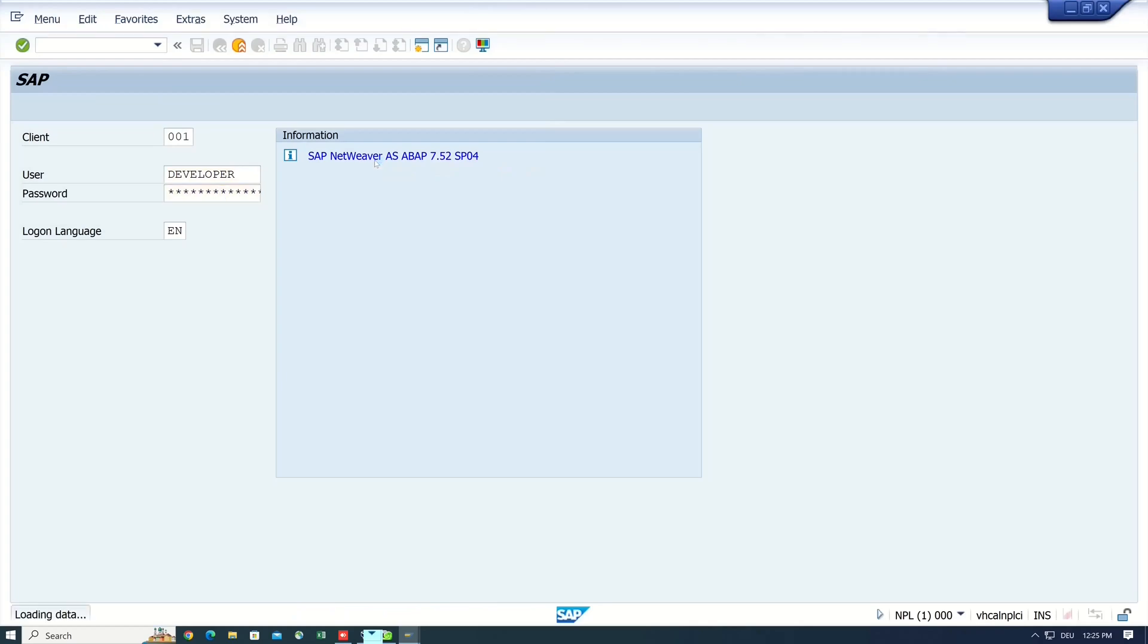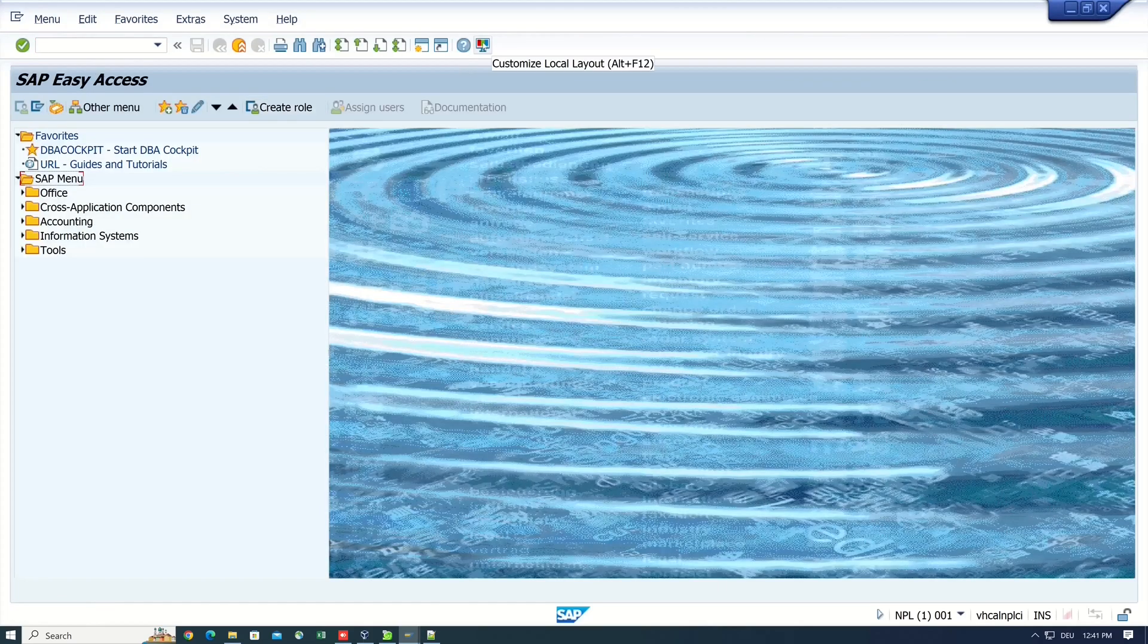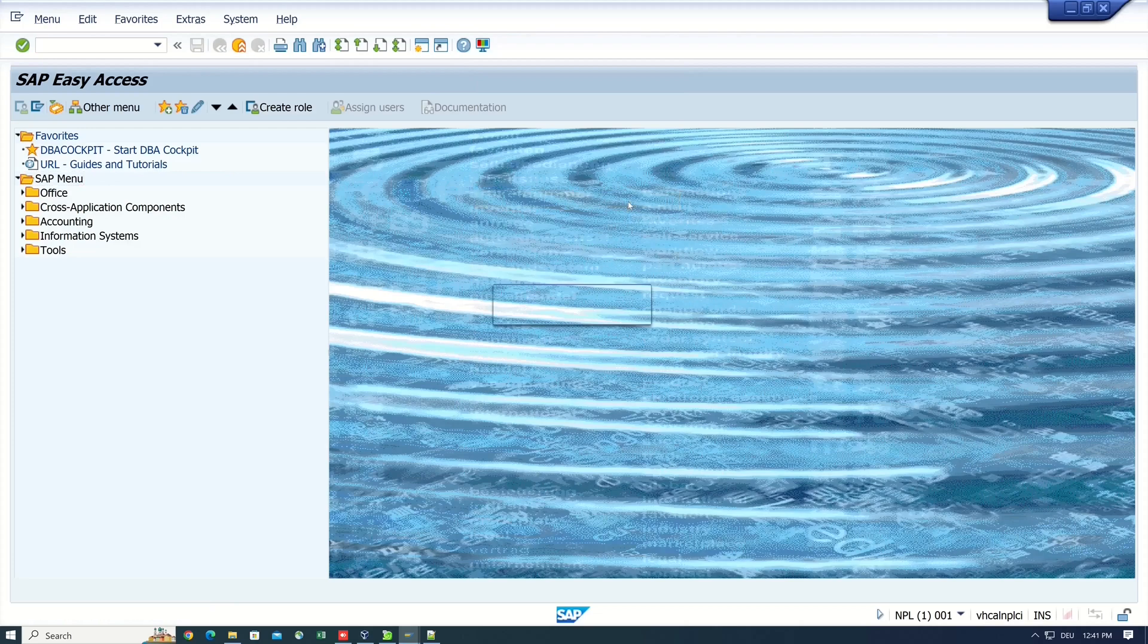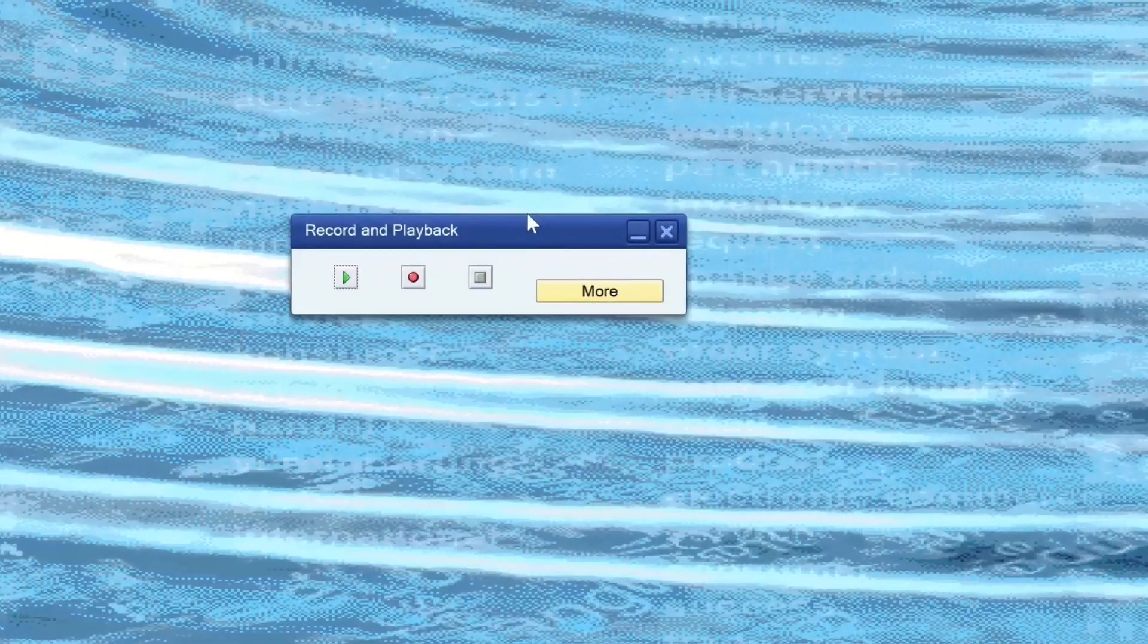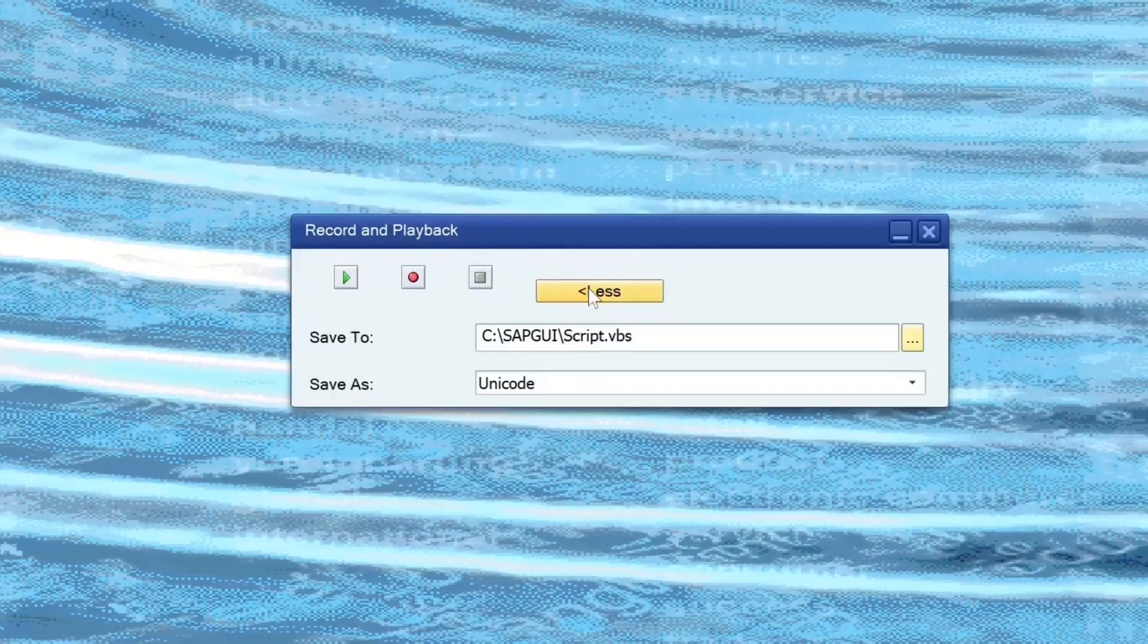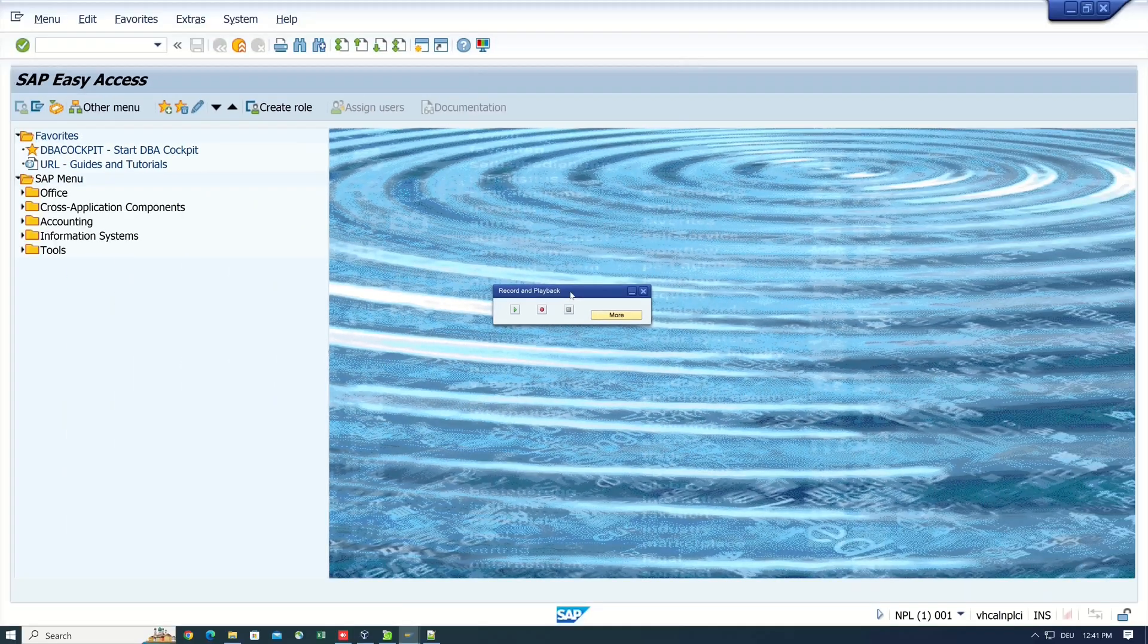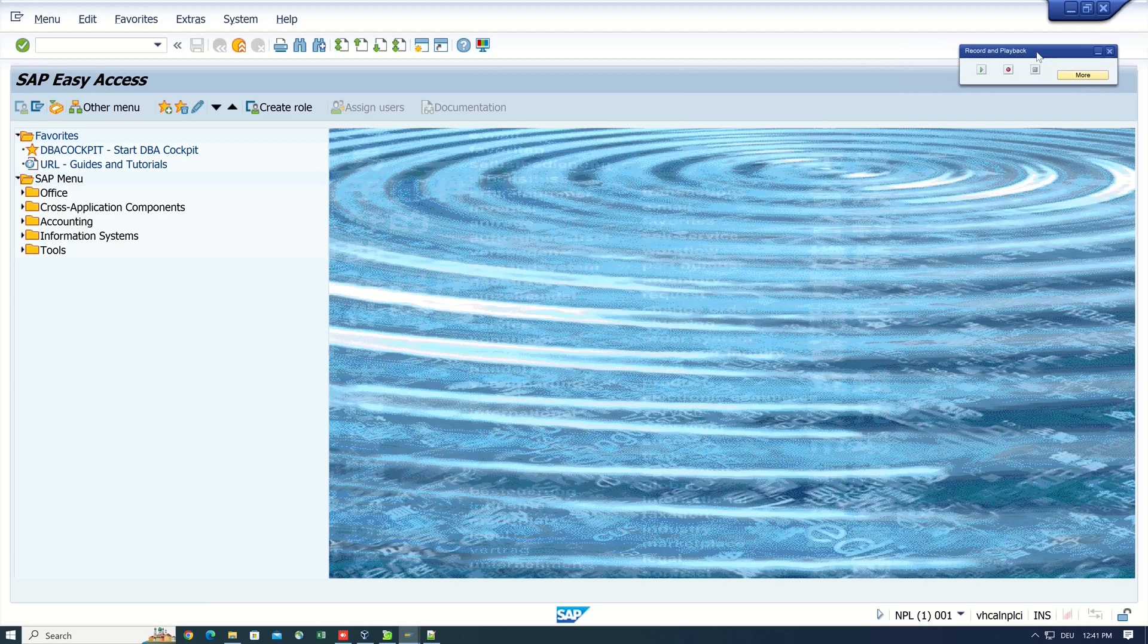And after that the record is available. So we click on this and we see a small window record and playback. We can set the path for the script here. And then we can start with the routine. We click on the record button.